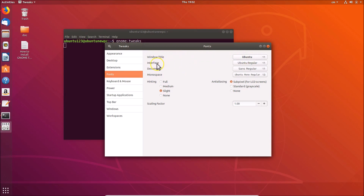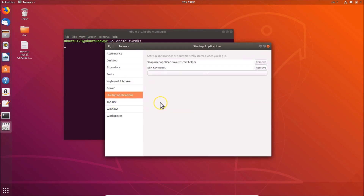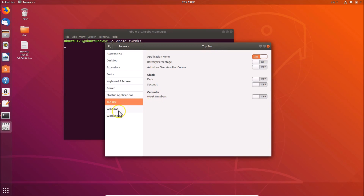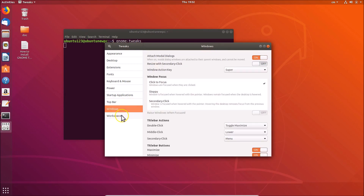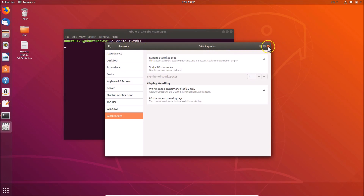Here we have the options: Appearance, Desktop, Extensions, Fonts — and you can change the font for Interface, Document, and Monospace. There's also Keyboard and Mouse, Power, Startup Applications, Top Bar, Windows, and Workspaces. In this way you can easily install GNOME Tweaks tool on Ubuntu 18.04 LTS.